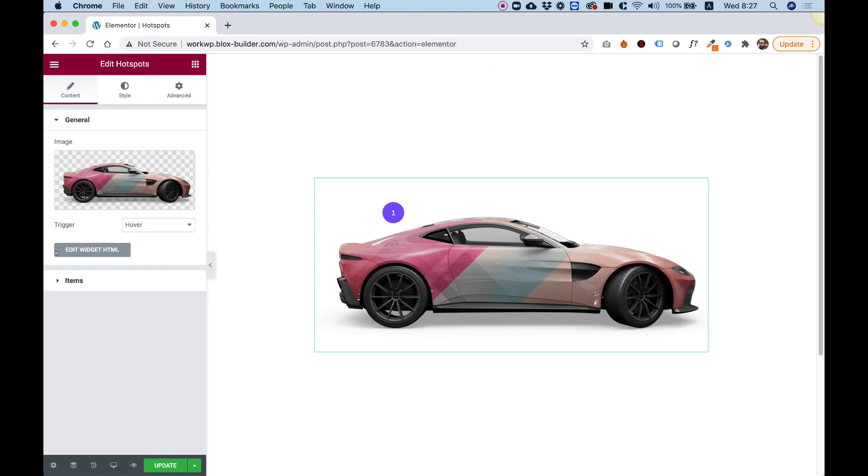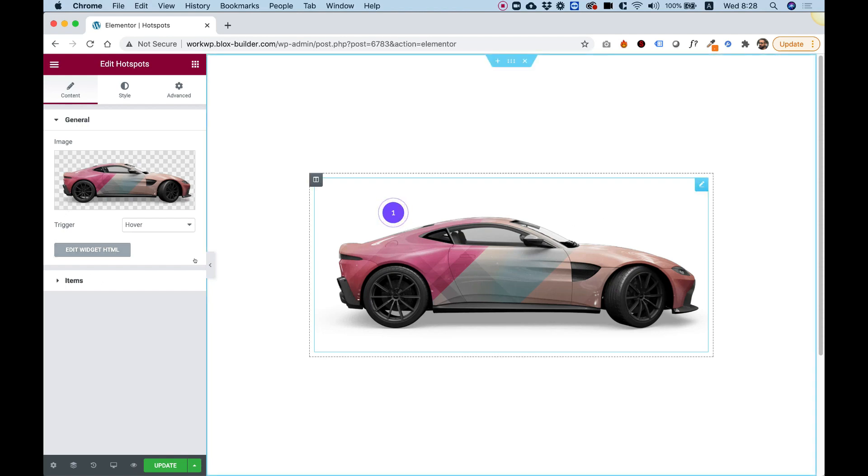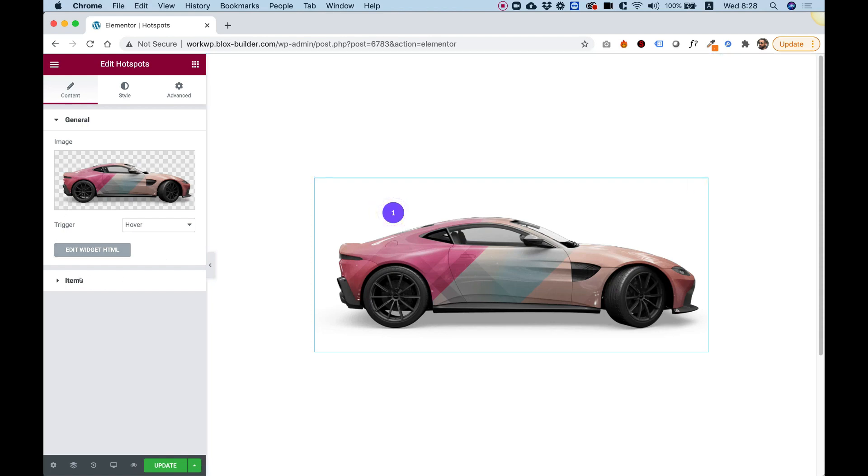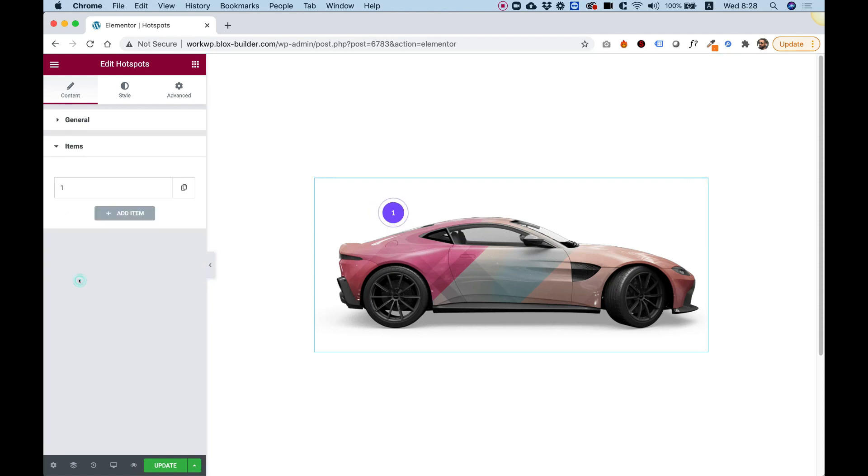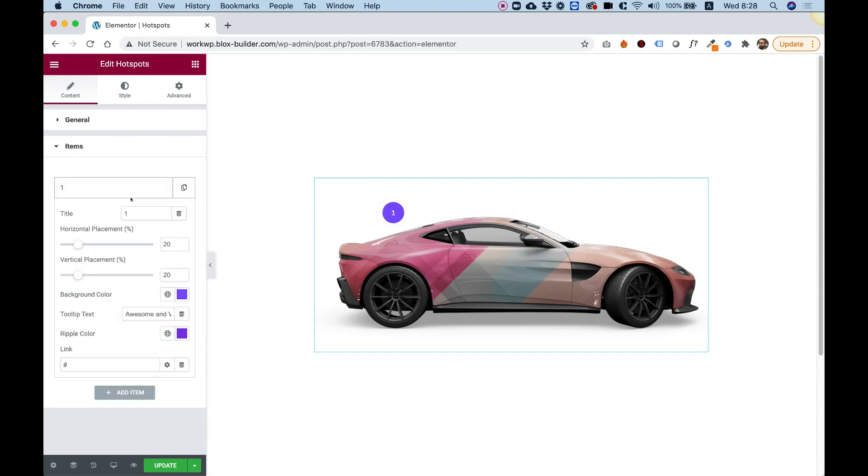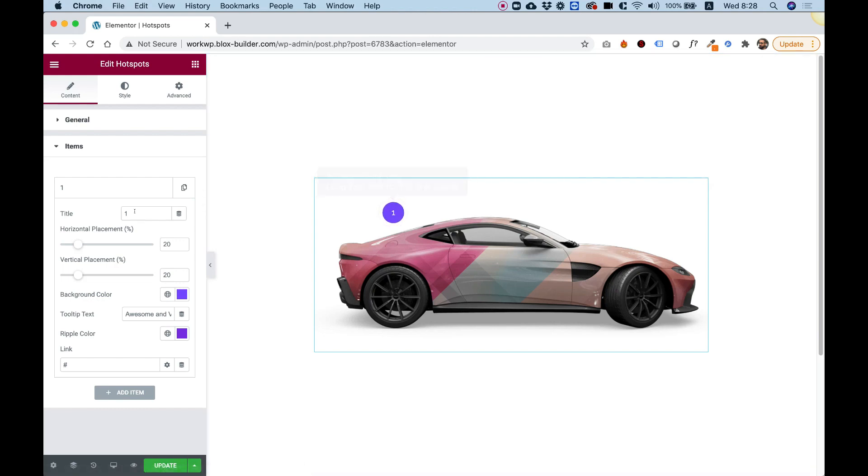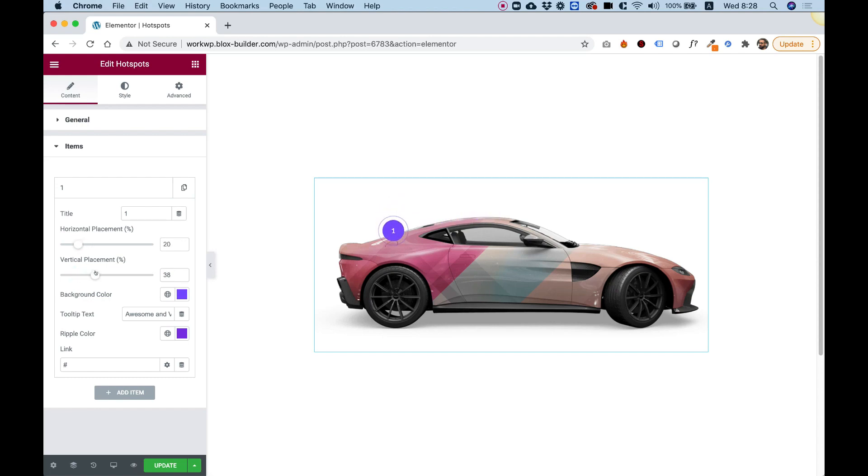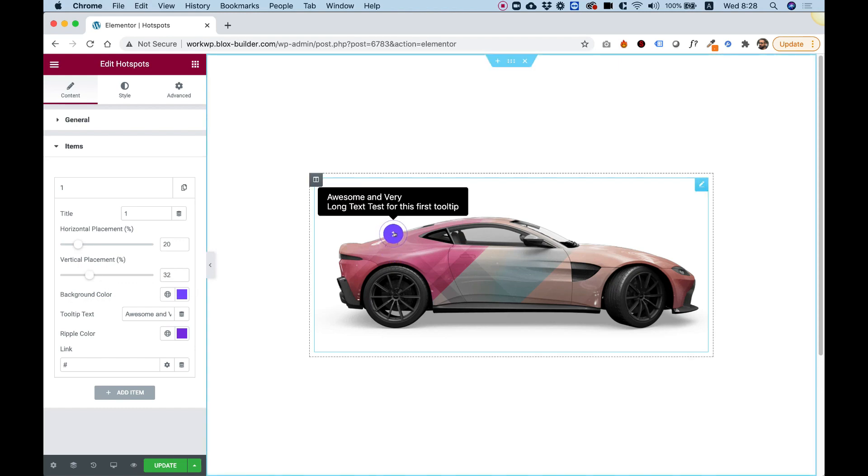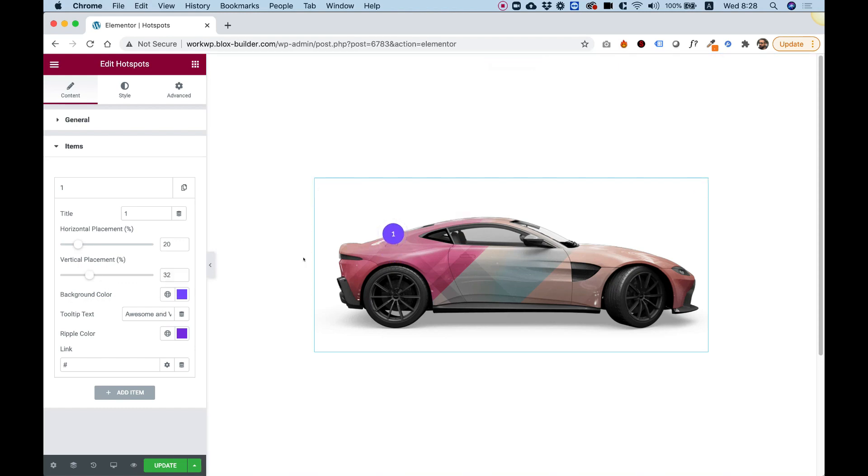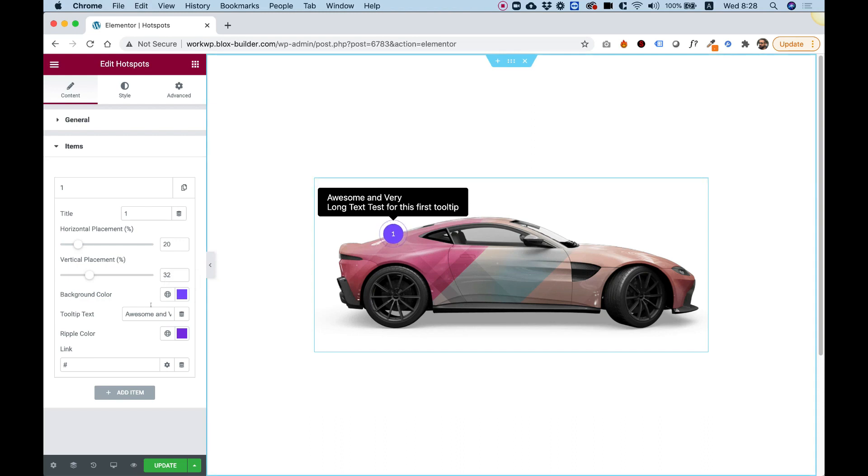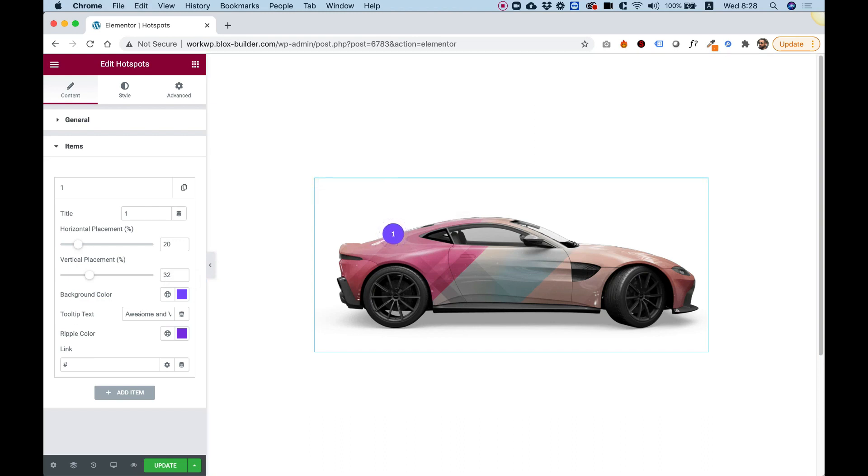The next part is to add the spots on the car. In Items, as you can see, we have one item currently. The first text in the title is for the text inside of the hotspot. You can change that. You can change the horizontal placement using this slider and the vertical placement using this slider. The background color of each hotspot and some tooltip text.